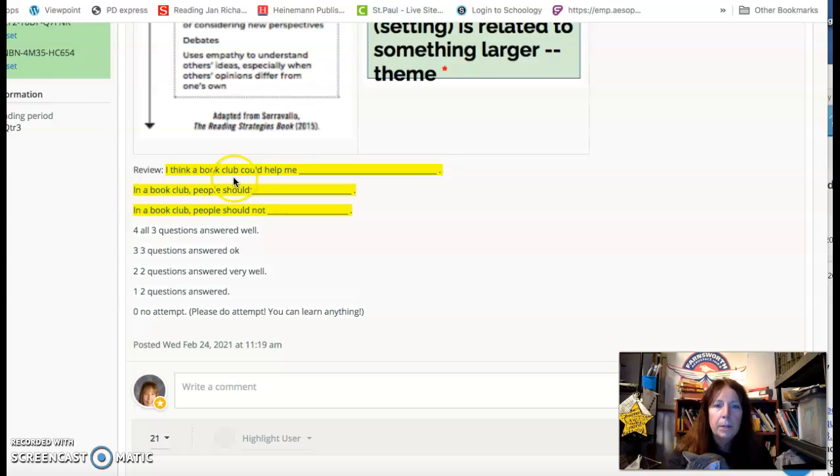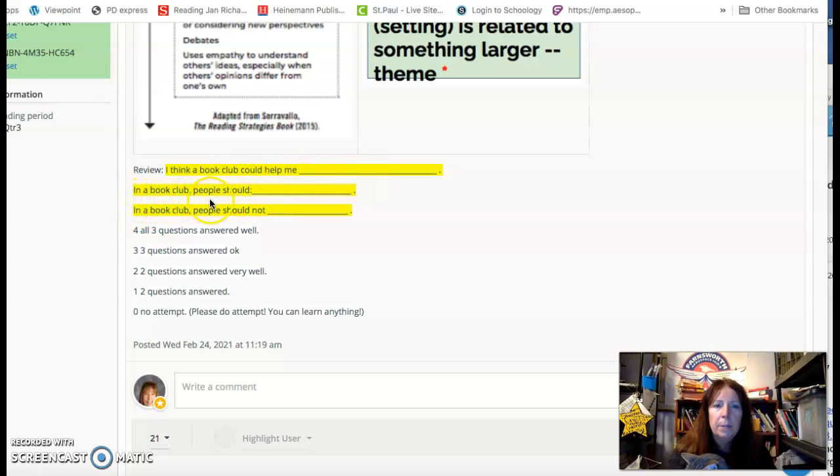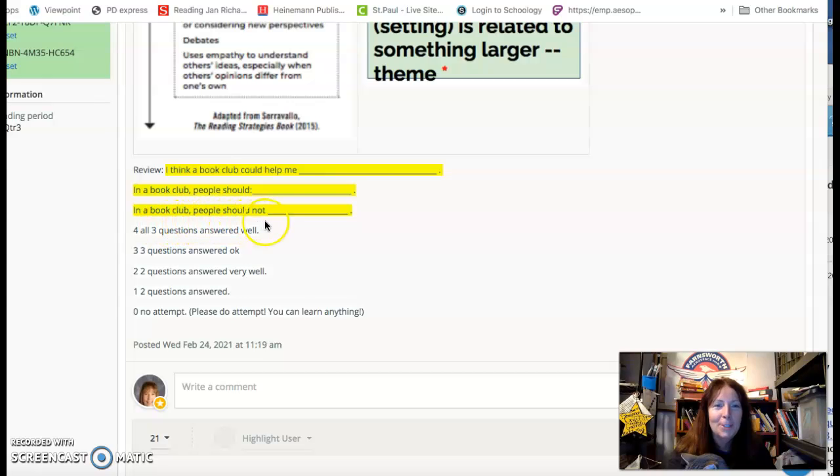Review. I think a book club could help me. In a book club, people should. And in a book club, people should not.